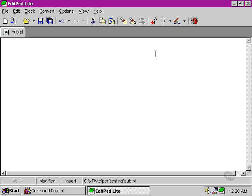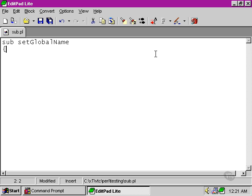So, for instance, if we had... I'm going to set up a function here called setGlobalName, and what we're going to do is set the value of a variable called name to a certain value.